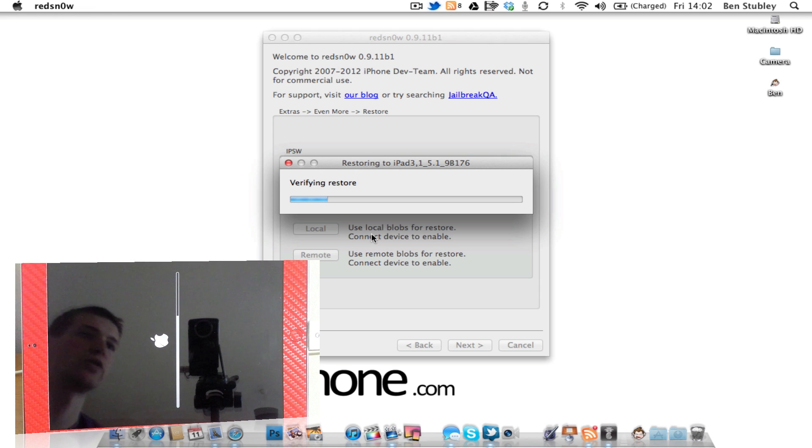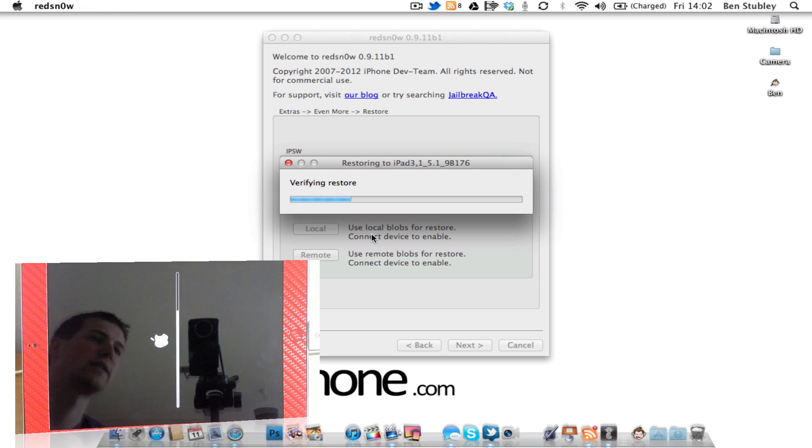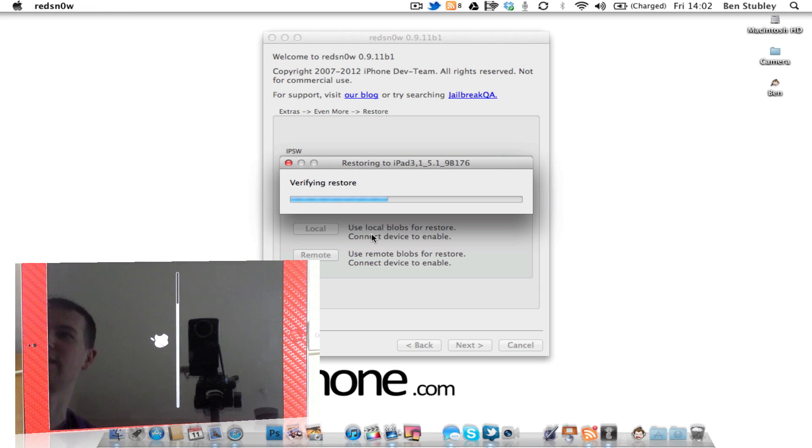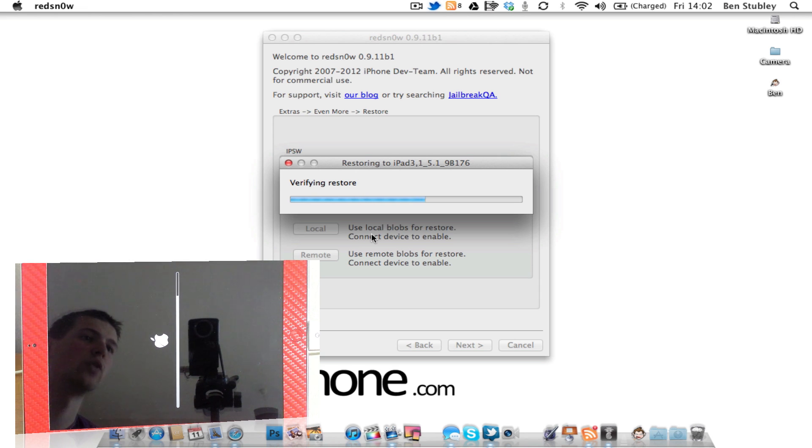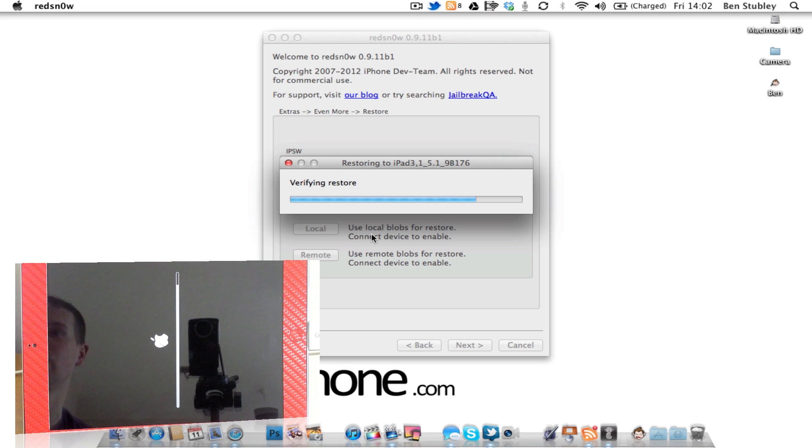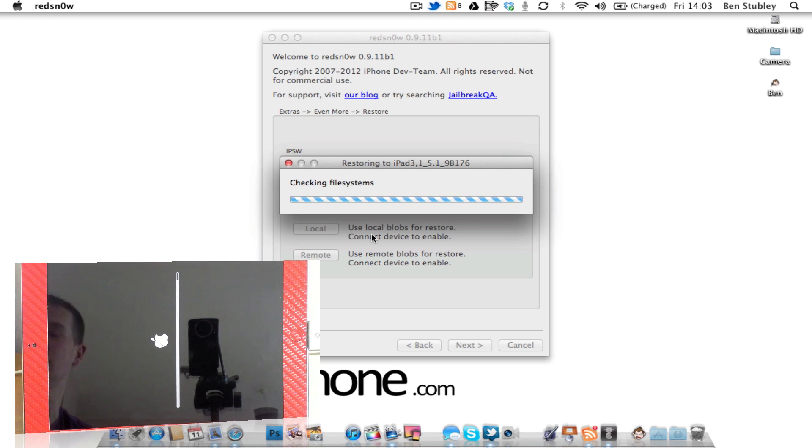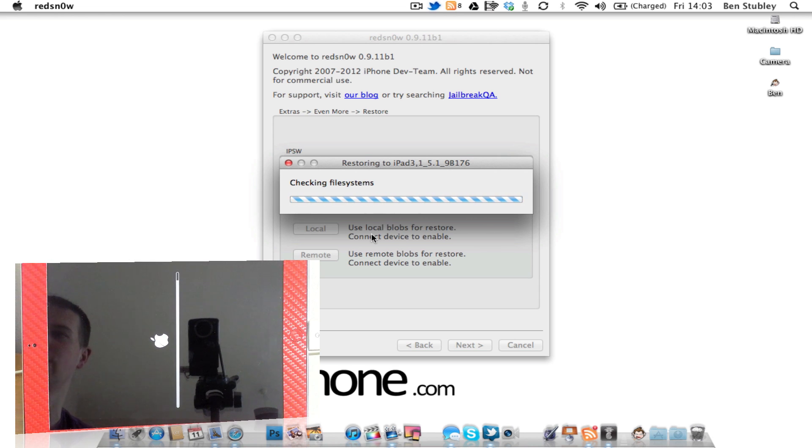Once again, it's verifying the restore. So so far this process has taken about eight and a half minutes to get to this point, so it's not the quickest of all processes. But if you do require that downgrade, there's nothing out there that's going to be able to do this, especially for those A5 devices.